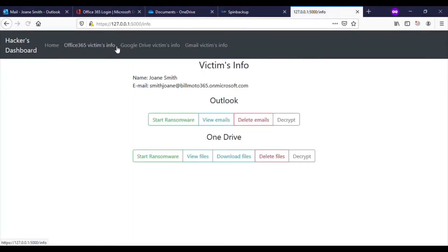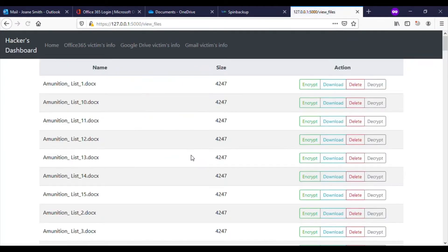Let's flip back to the hacker's dashboard. As you will see, now the hacker has complete access to the target's OneDrive files.